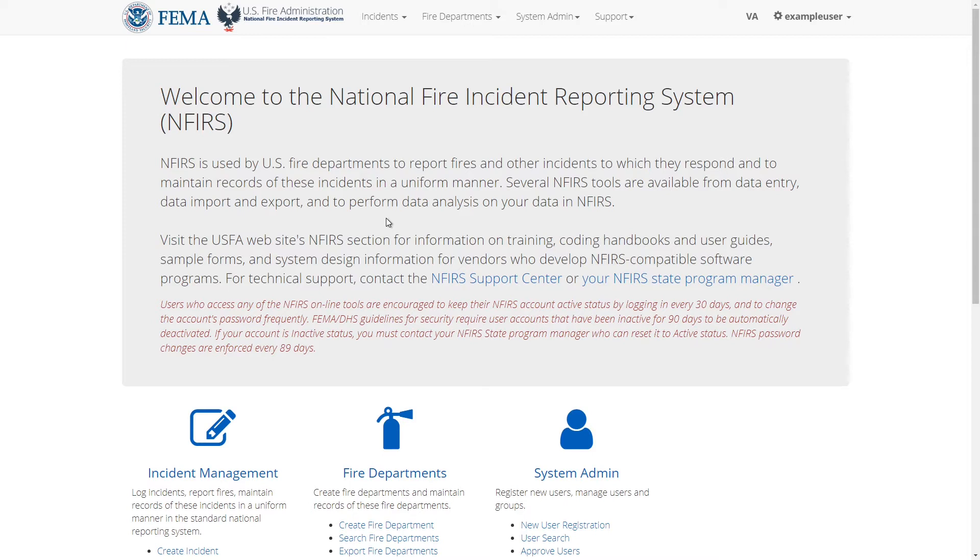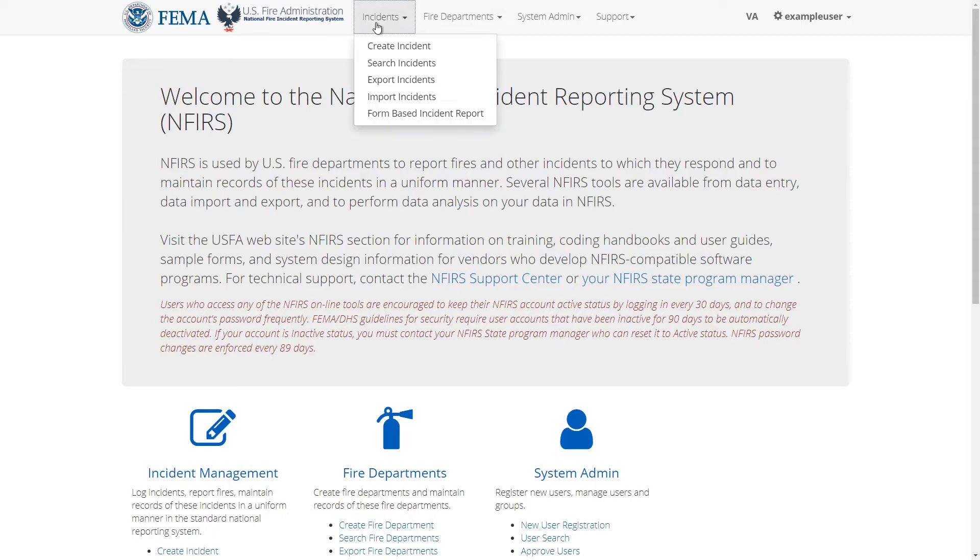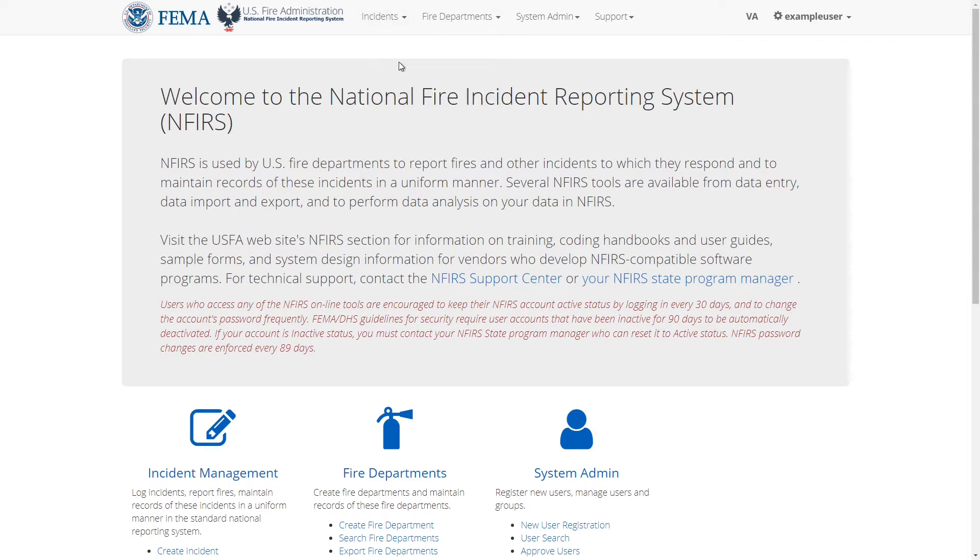First I need to search for an incident to edit it. I'll click on incidents in the top navigation bar then click search incidents in the drop down.